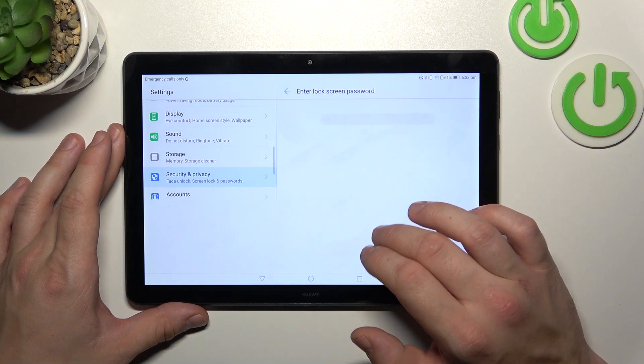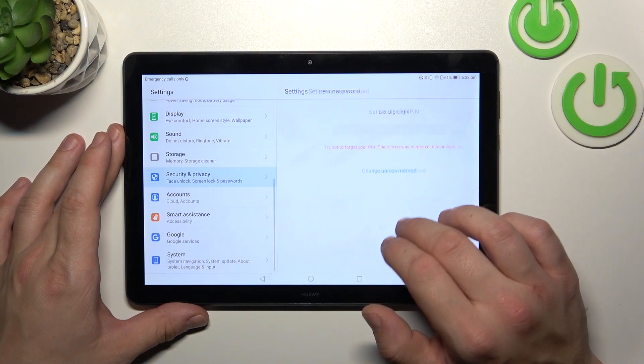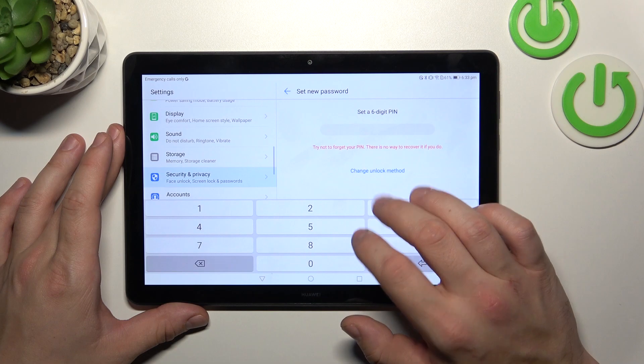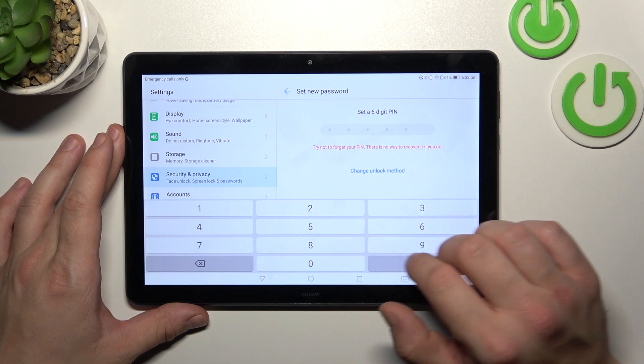Next, let's select password and to create it enter at least four characters.